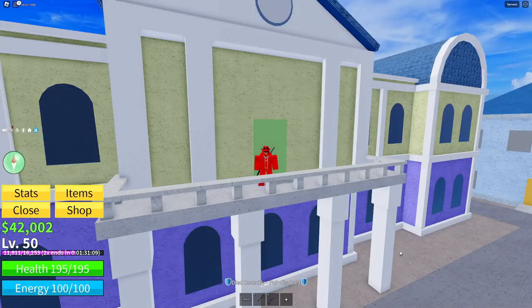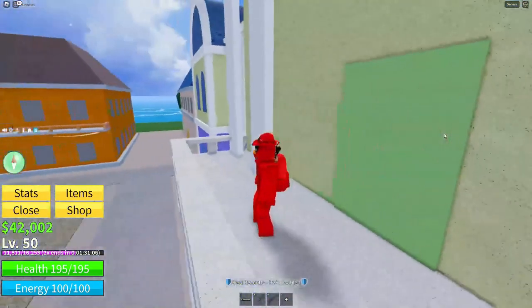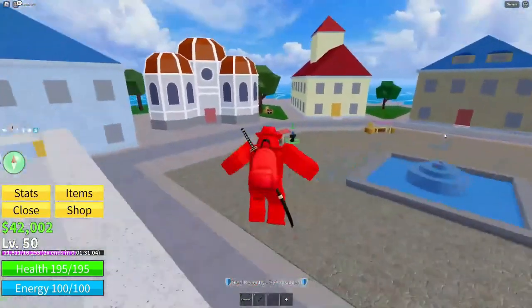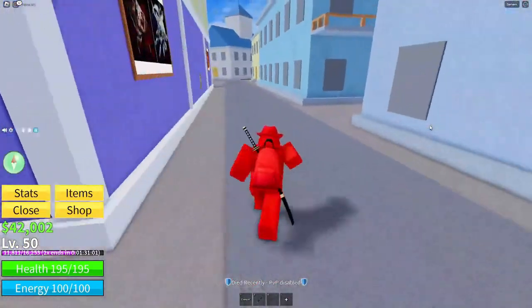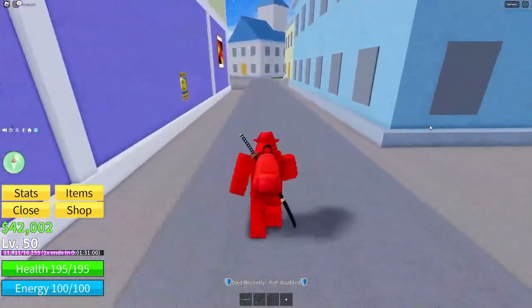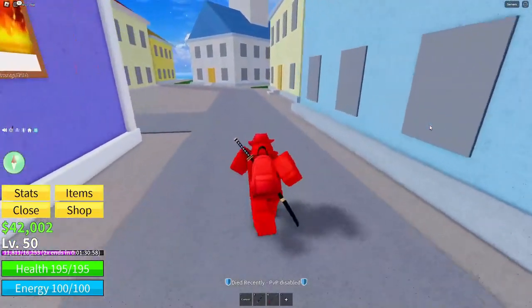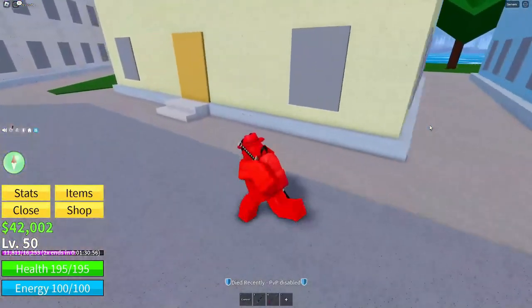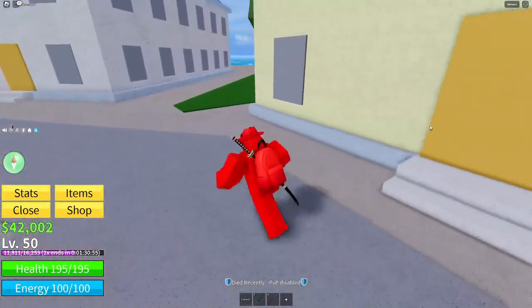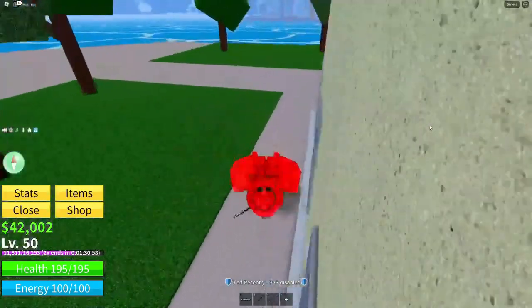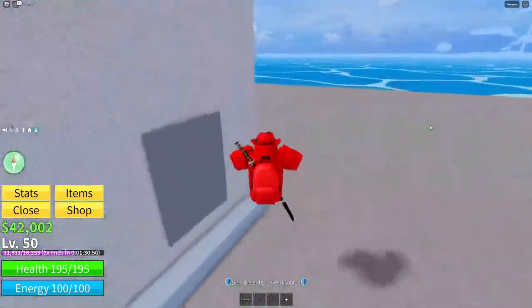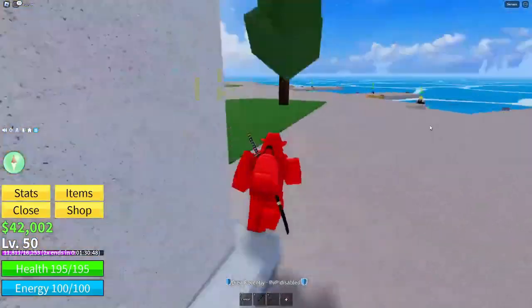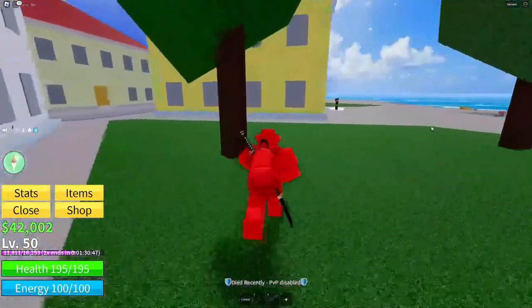Yo guys, what is going on — welcome back to another video! Today I'm back inside Roblox Blox Fruits, and as you can tell by the title of this video, you will be getting an exclusive code that will give you guys this fruit.